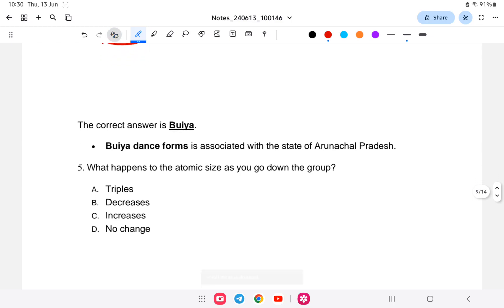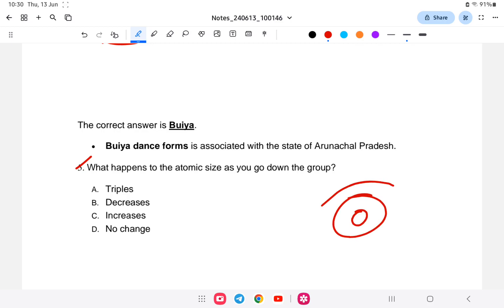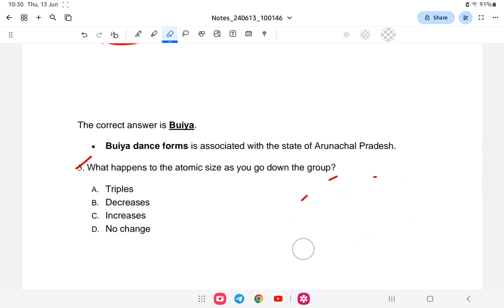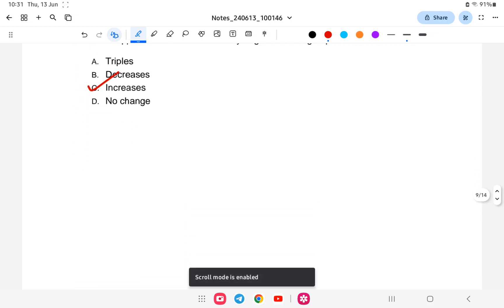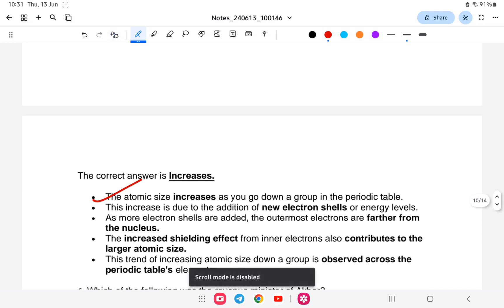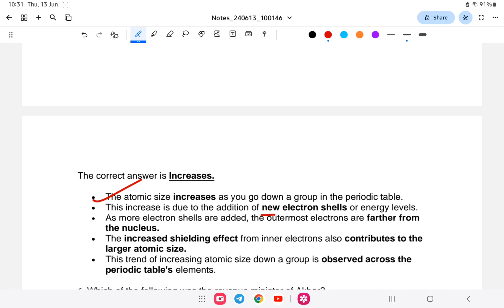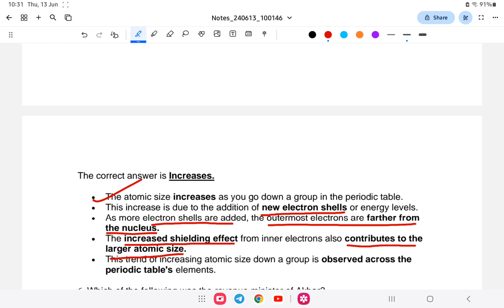Question number five: What happens to the atomic size as we go down a group? Is it A) triples, B) decreases, C) increases, or D) no change? The answer is it increases. As we go down a group on the periodic table, atomic size increases due to the addition of new electron shells. The outermost electrons are further from the nucleus, and the increasing shielding effect from inner electrons also contributes to the larger atomic size.